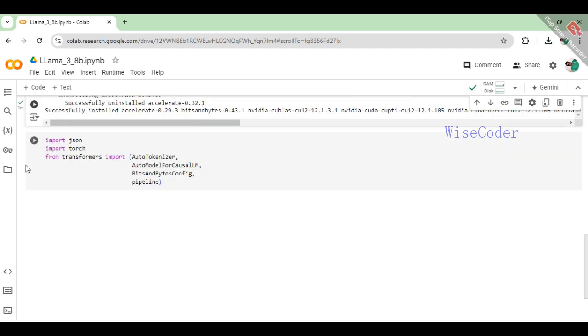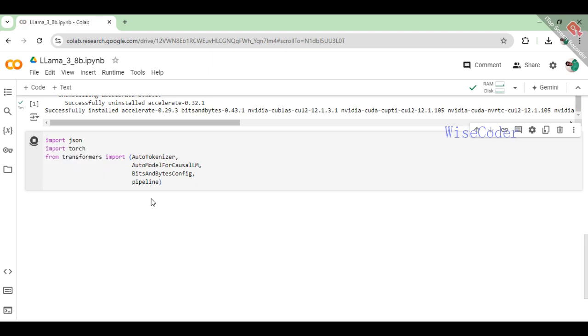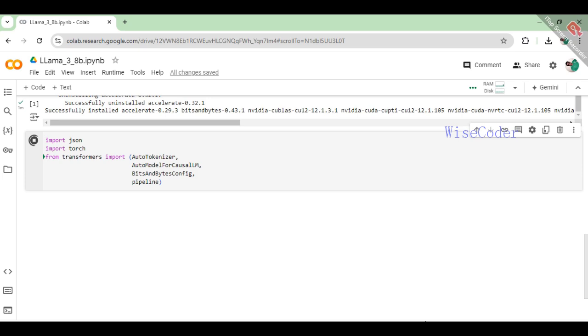Then, import essential Python libraries and modules: json for handling JSON data, torch for PyTorch functionalities and specific components from the Transformers library: AutoTokenizer, AutoModelForCausalLM, BitsAndBytesConfig, pipeline to manage tokenization, load causal language models, configure optimization settings, and create processing pipelines.